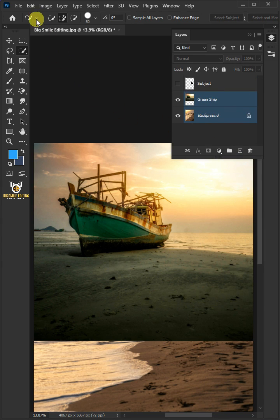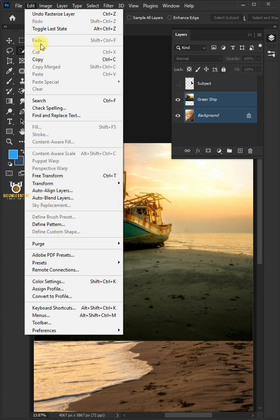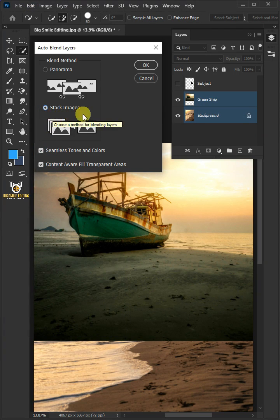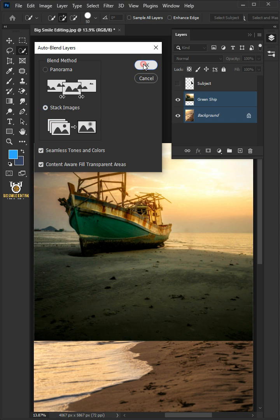Now go to Edit and Auto-blend layers. Select the stack images, then press OK.